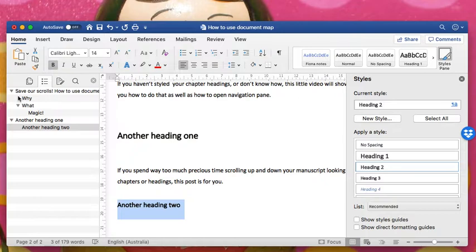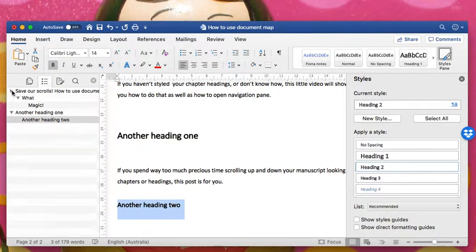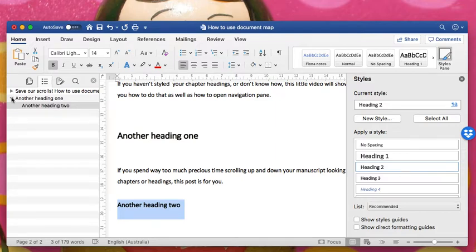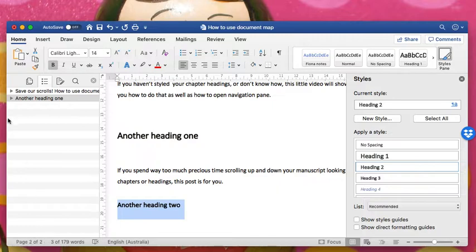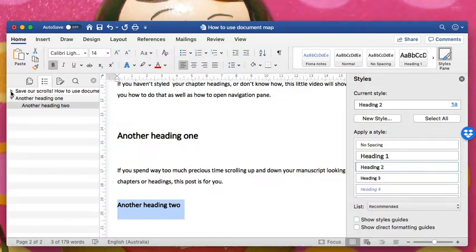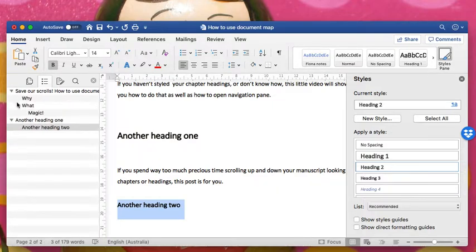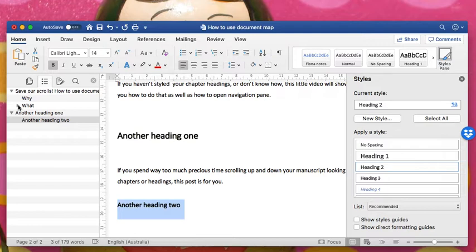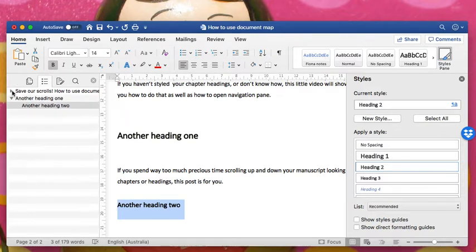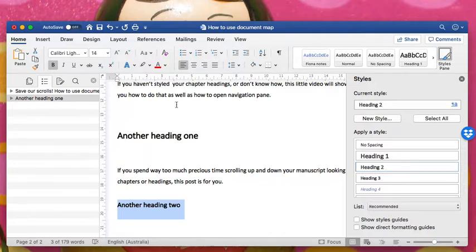On the left hand side of the screen we have a nice, neat document map. You can collapse it if you've got a very long and complex document with many headings. You might want to make that nice and tidy and then just look into each chapter as you need to. And that's it. Document map in a nutshell. No more scrolling.